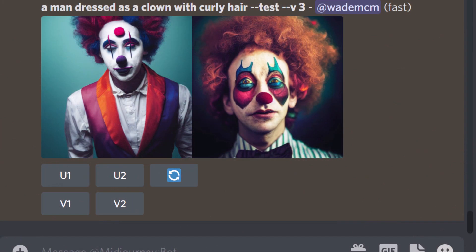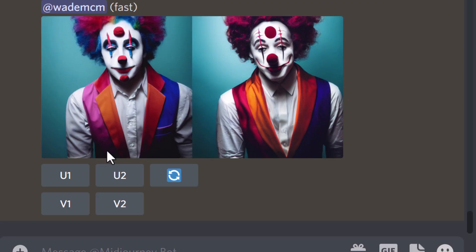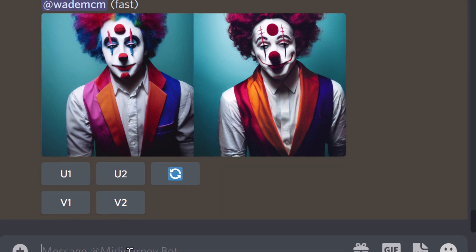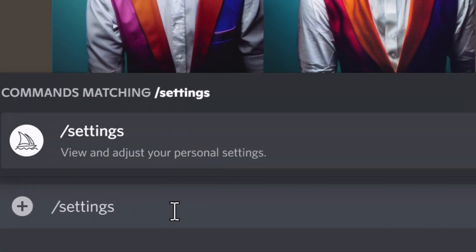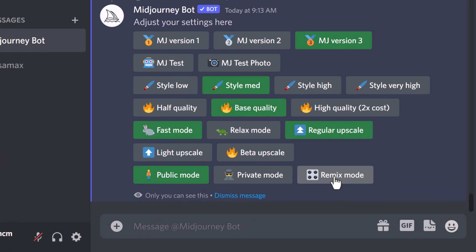I'm in Discord using MidJourney and I've created a man dressed as a clown with curly hair, and I've decided I kind of want to get something a little bit different. I hit variations and I just kind of get more of the same. I want to be able to take more control over the variations themselves. So with MidJourney's new feature I can go into Discord, type in slash settings, and I can now choose remix mode and turn that on.